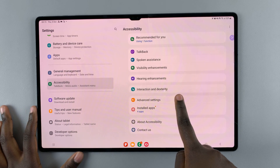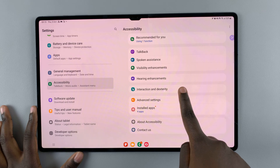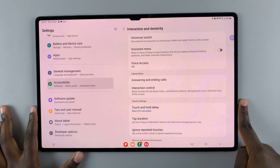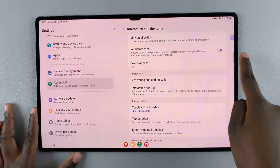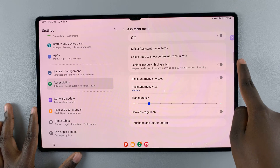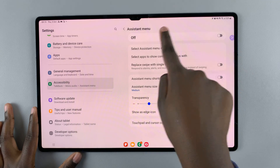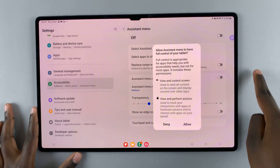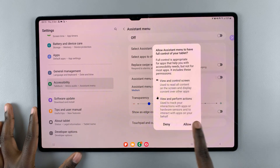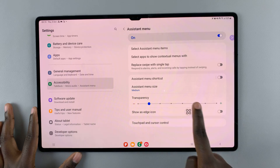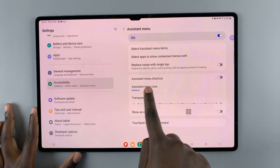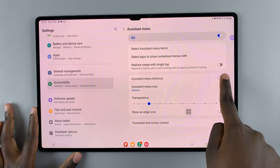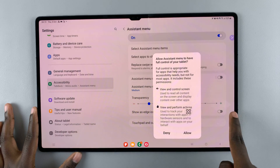Under Interaction and Dexterity, you need to make sure that Assistant Menu is turned on. Once it's turned on, you should see the Assistant Menu shortcuts — turn that on as well.